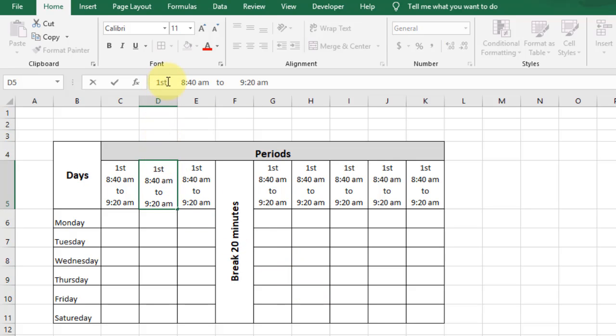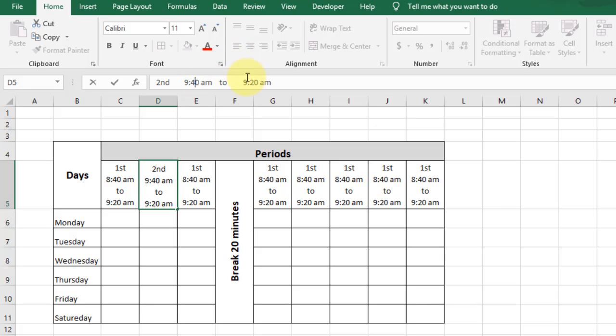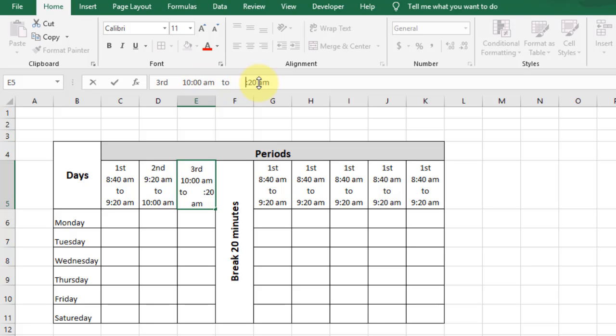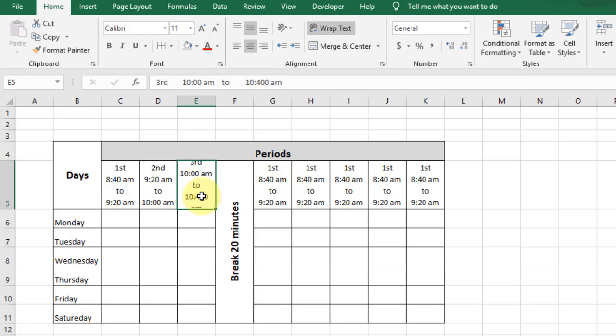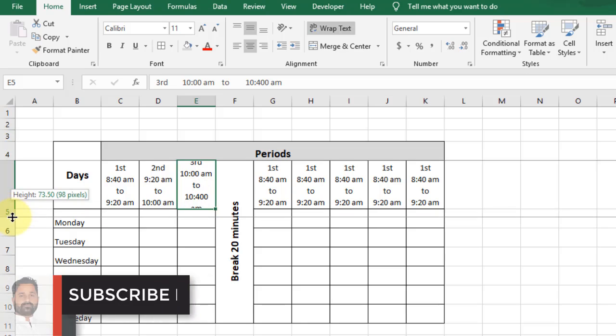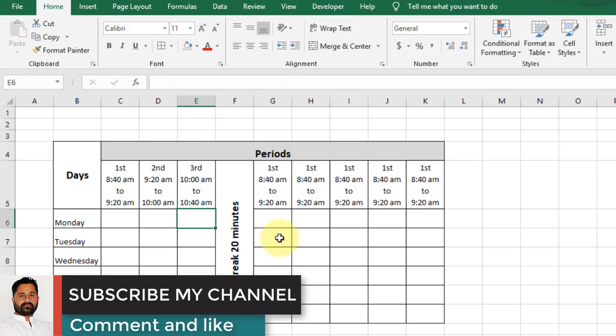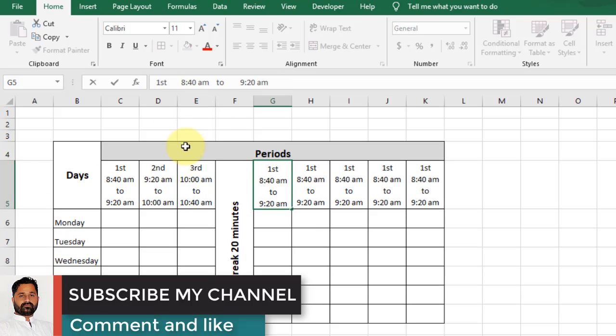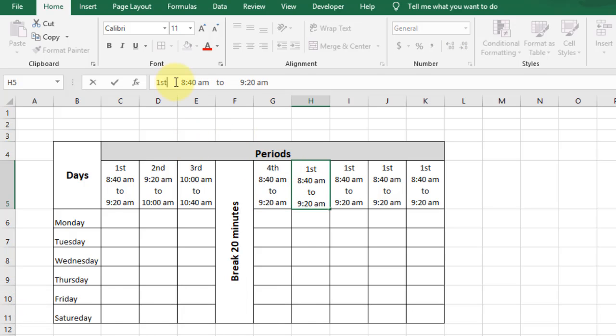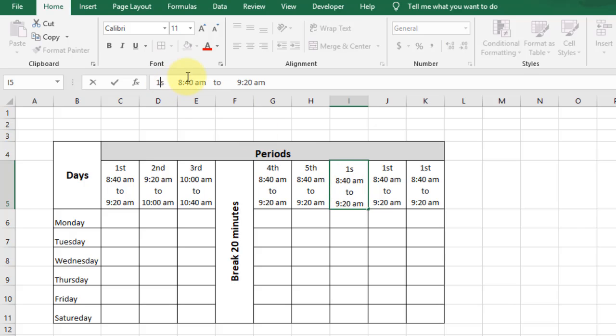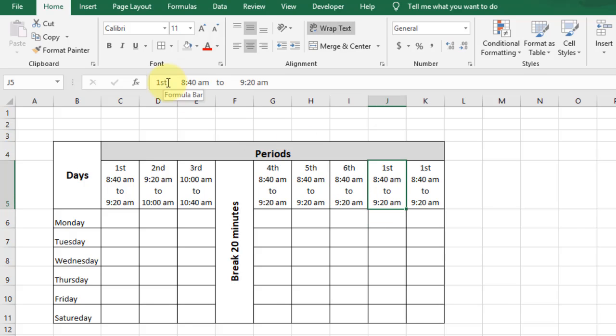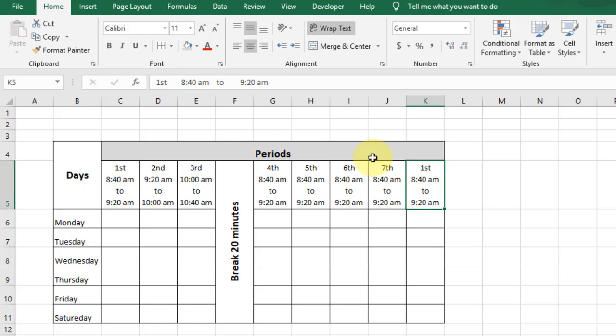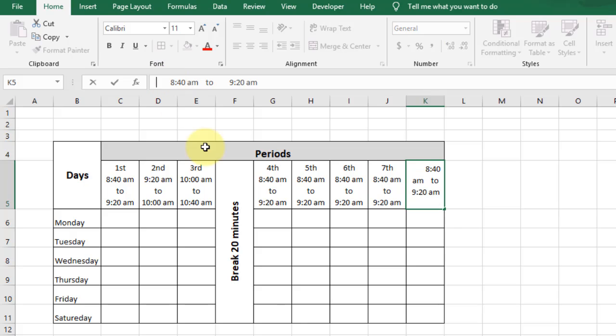Now change one by one the second period and the time of the period. You can change the text directly from the cell or you can also change it in the formula bar for the number of fields.